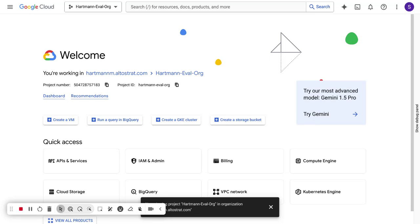Hey everyone. My name is Matt Hartman. I'm one of the customer engineers here at Google Cloud. Today I'll be talking about how to privately expose some sort of service — in this case, it's going to be a virtual machine up through the application integration layer to an integration connector.